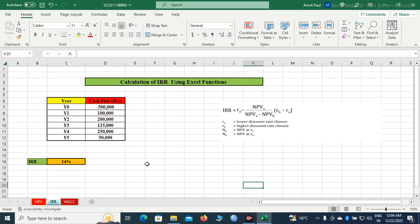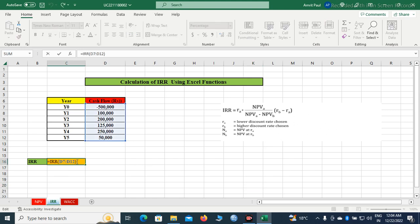We will have to calculate internal rate of return using Excel functions. Here I have pasted the formula for how to calculate IRR.